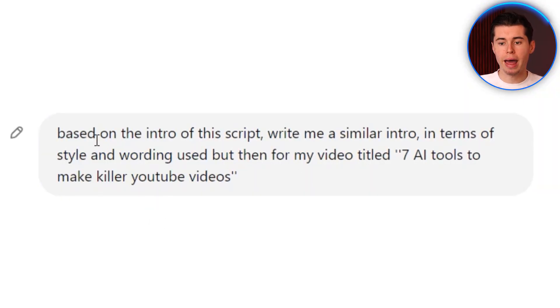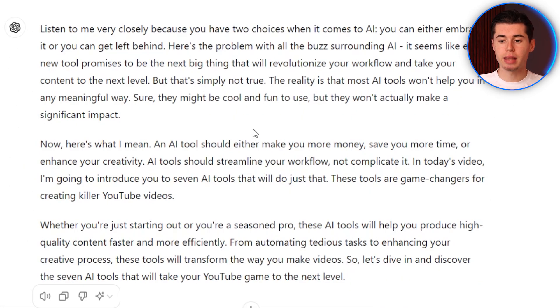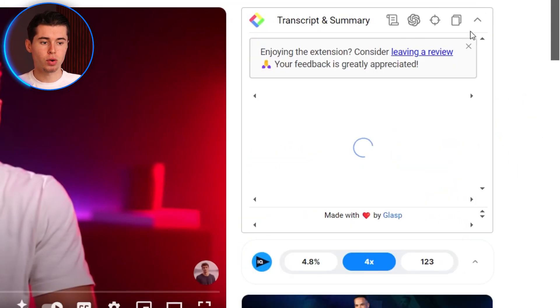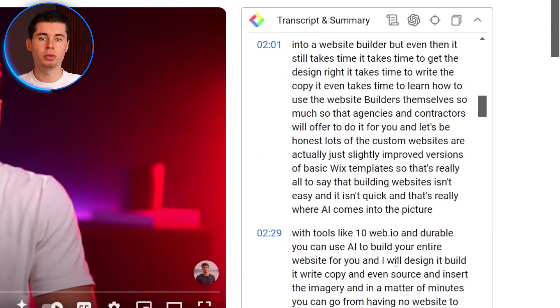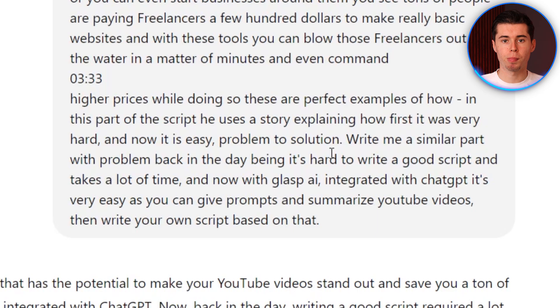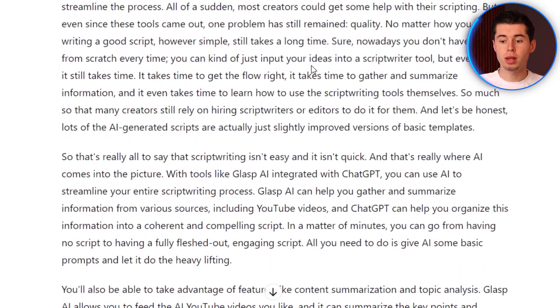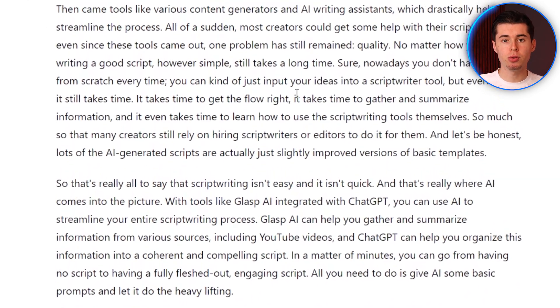After summarizing Iman's video, I asked it to write an intro for my own video on the topic of 7 AI tools to make killer YouTube videos. And as you can see, it did that quite nicely. Then I opened the transcript of that video, copied the part I wanted to remodel, pasted it into GPT, and asked it to write a similar core script using the same problem-to-solution process that Iman uses. It spit that out perfectly — and if you read it, you'll notice this is actually the script I used for the first part of this video. This makes it easier and faster to create killer scripts, saving you a bunch of time in the process.